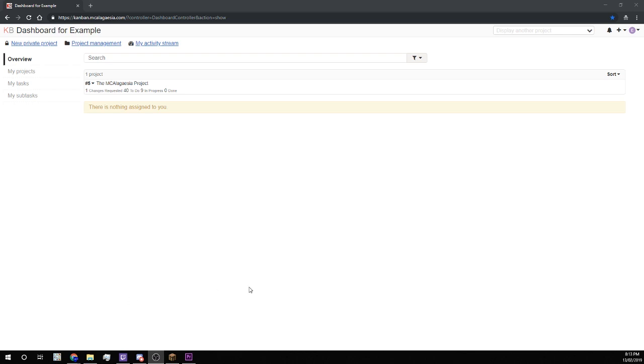Hello and welcome back! In the second episode of this 249 part series, we'll cover pretty much all the basics you need to know to use the Kanban system as a productive member of the MCLAGASIA team.